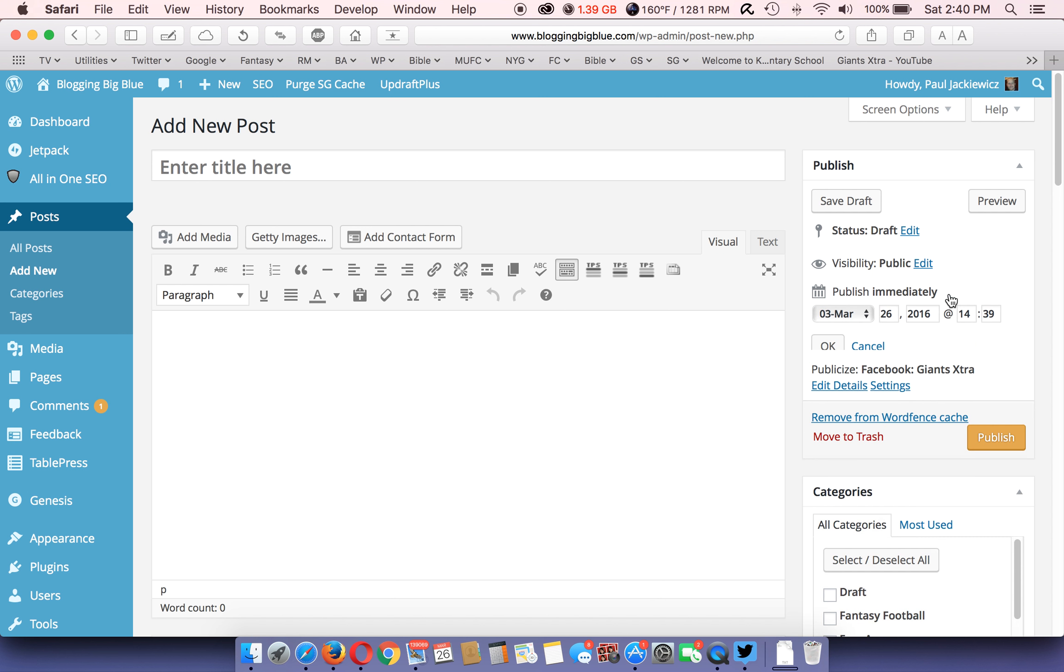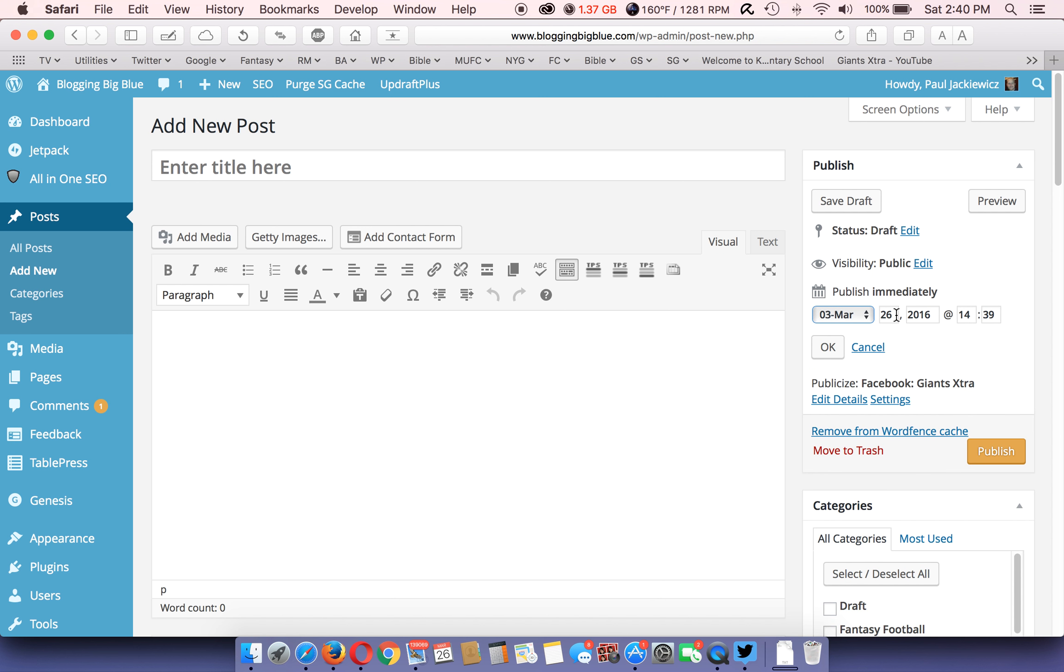You can also schedule it, say you wanted to publish at a certain time and day, you could change that here to that time and day. Or day and time.